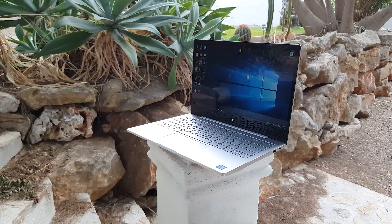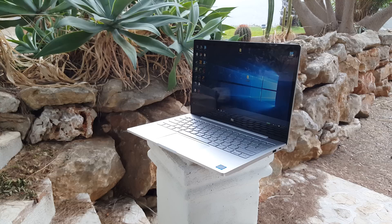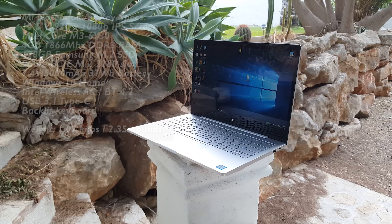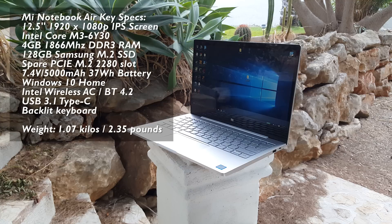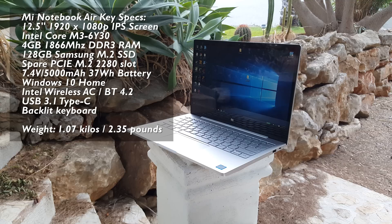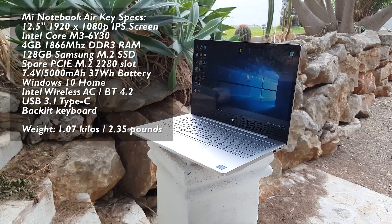There is a larger 13.3 inch version which I will cover in a later review. This here is the fanless model powered by a Core M3. It has 4 gigabytes of RAM, a 128 gigabyte SSD, and weighs only 1.07 kilos. It's very light and has a premium build.